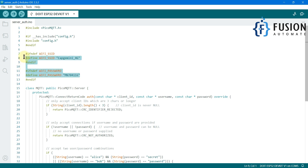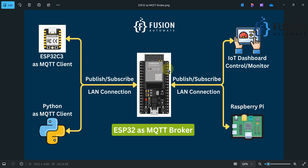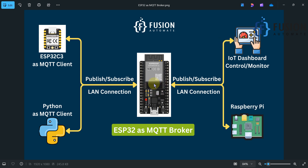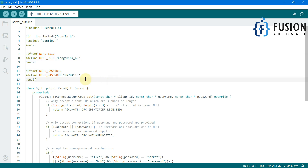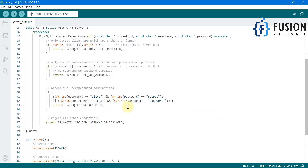We have to change the WiFi SSID and password because our ESP32 is going to connect to the WiFi, and our Python client or any other MQTT client is also going to connect to the same WiFi. In the local area network, all those clients can exchange data with each other, and our ESP32 will act as an MQTT broker. That's why we first connect our ESP32 to the WiFi.